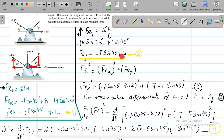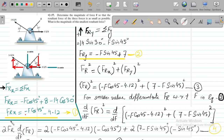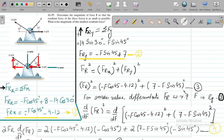Now we have Fry and Frx. We calculate the resultant of the three forces using: Fr² = Frx² + Fry². Substituting equation 1 into Frx, this becomes: Fr² = (minus F cos45 minus 4.12)² + (7 minus F sin45)². This is equation 3.